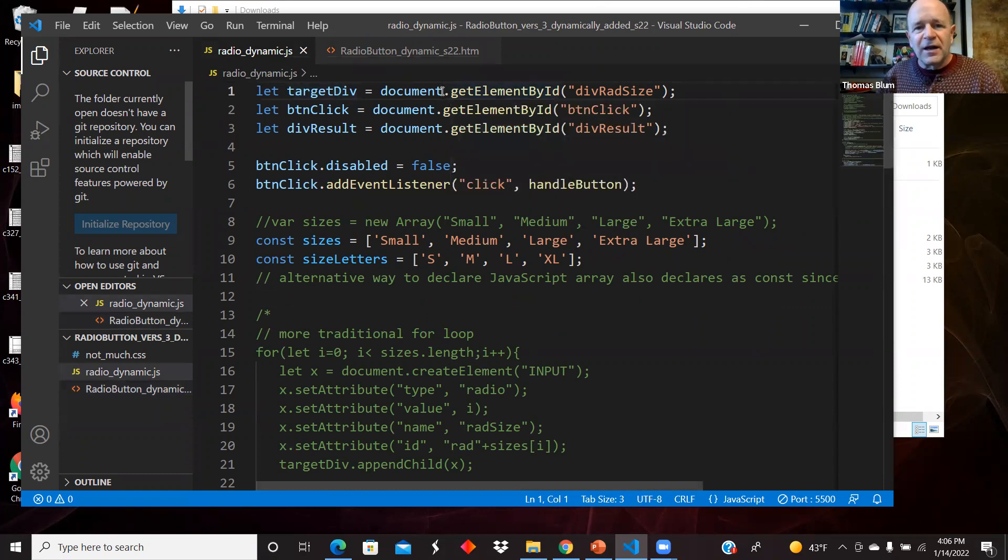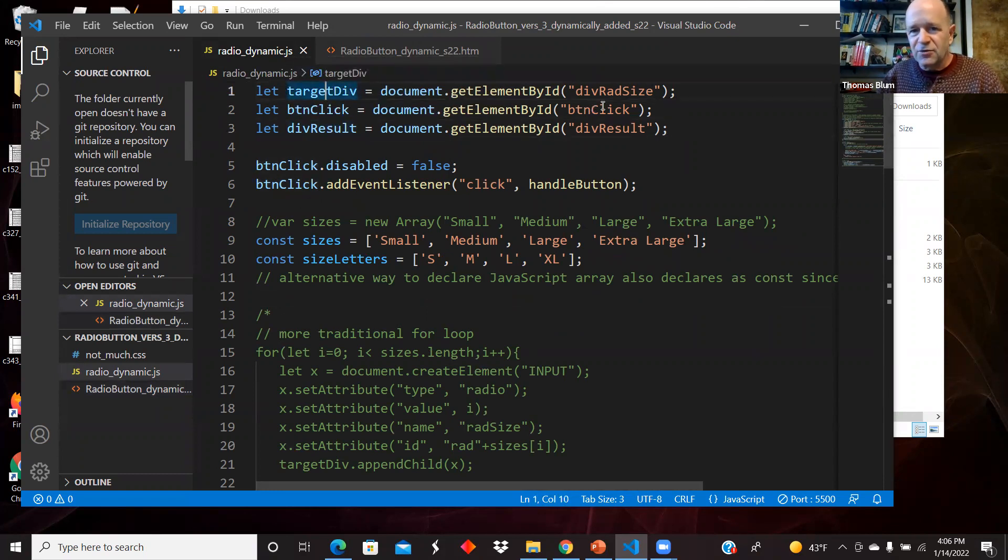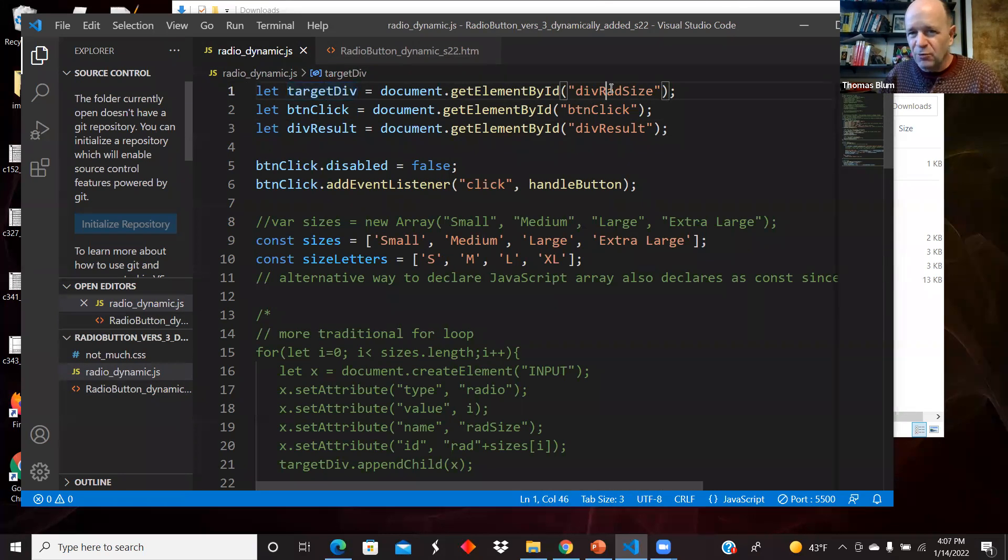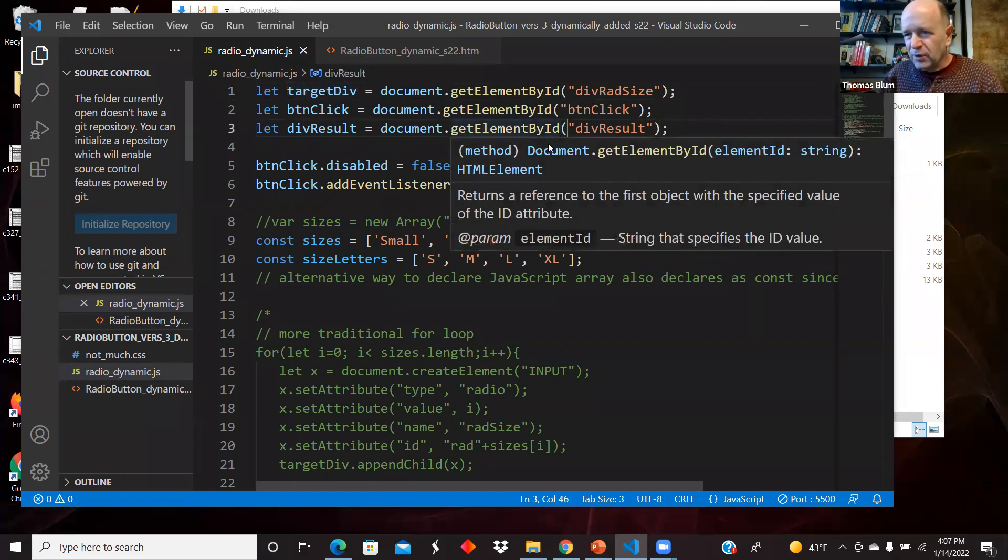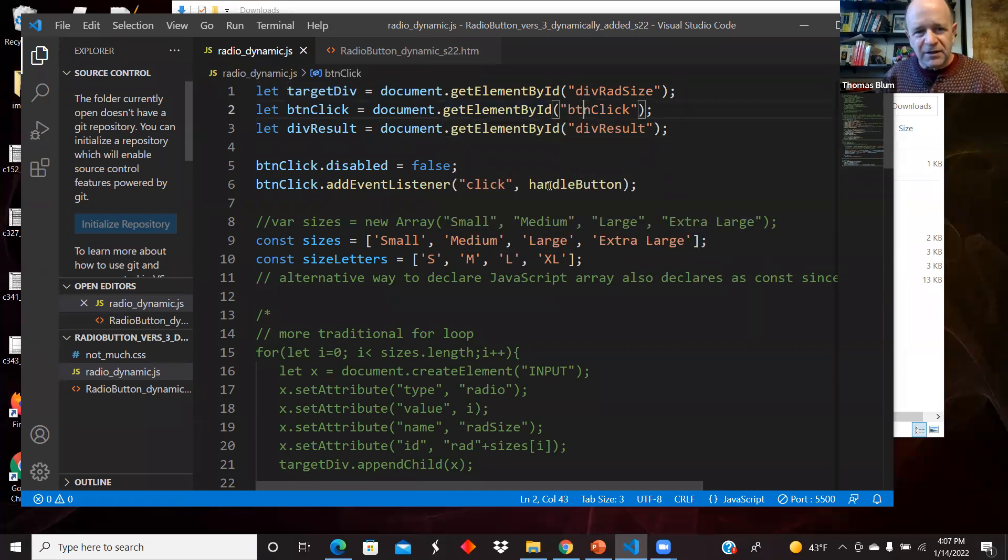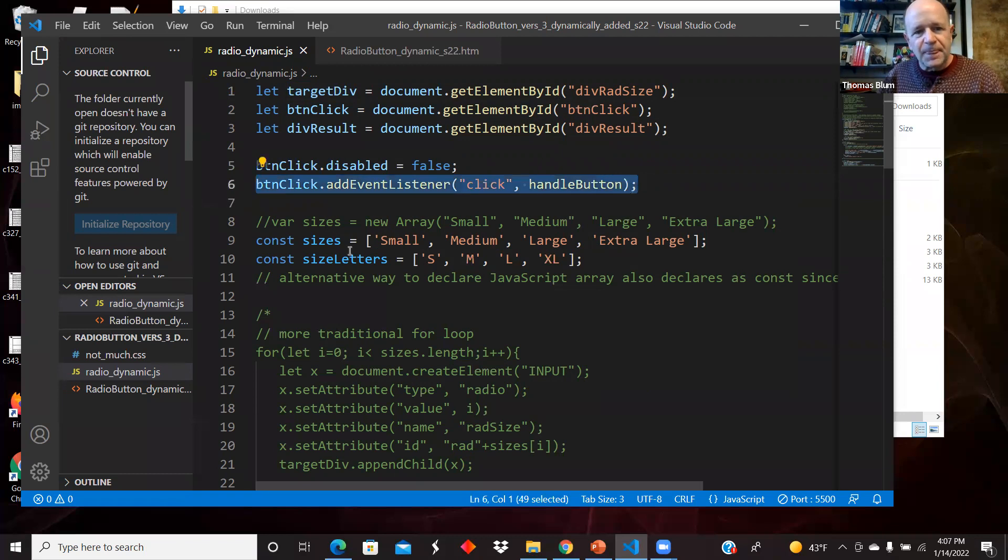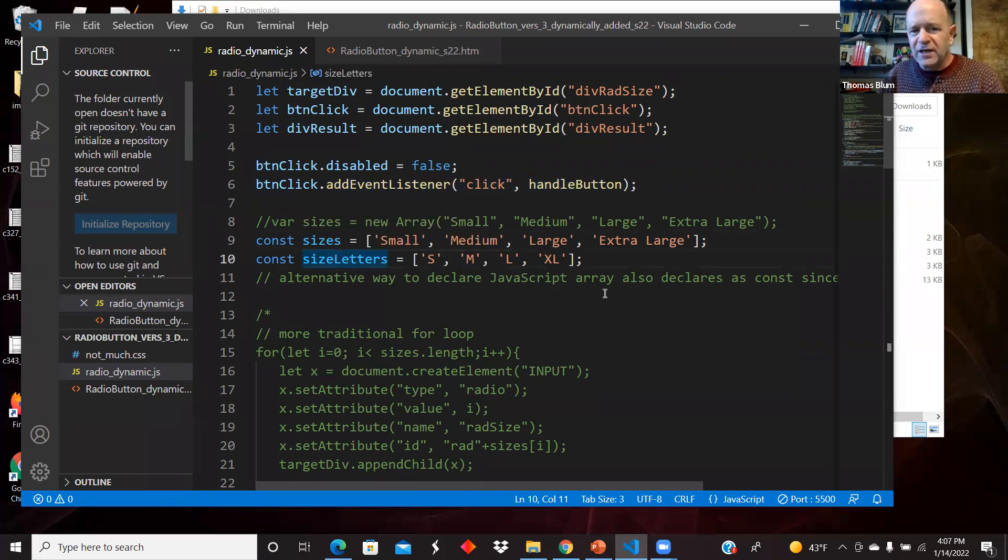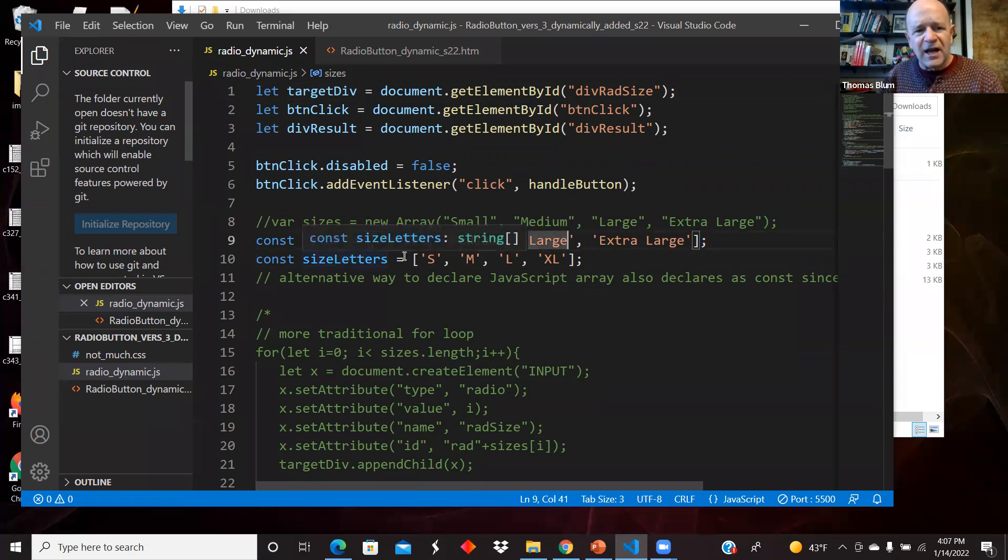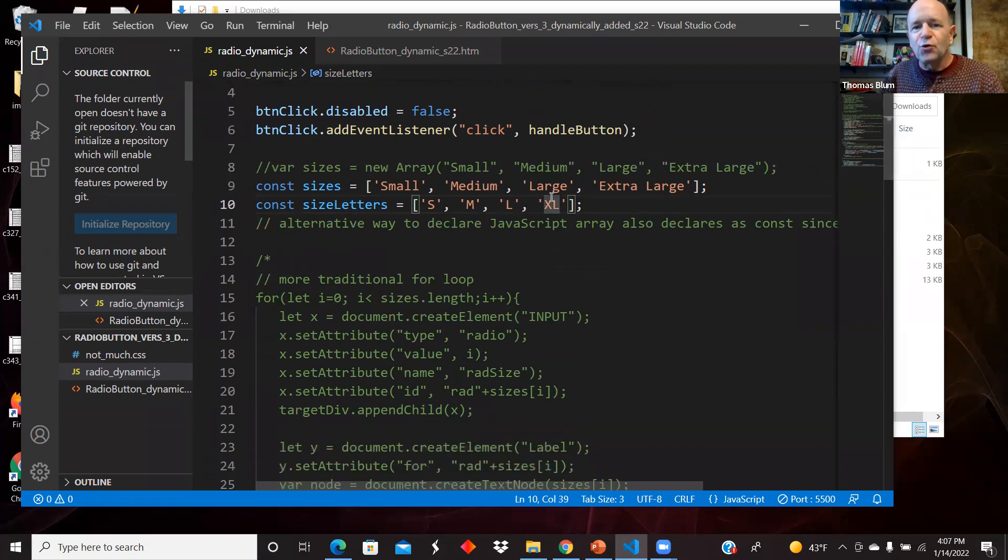I'm making a button, a div, and a target. This div is where the radio buttons will go. This div is where we'll display something that the user told us to remember, and there'll be a button click. I'm enabling the button, I'm adding a click event for the button. I have two arrays for the sizes spelled out and for the letters.